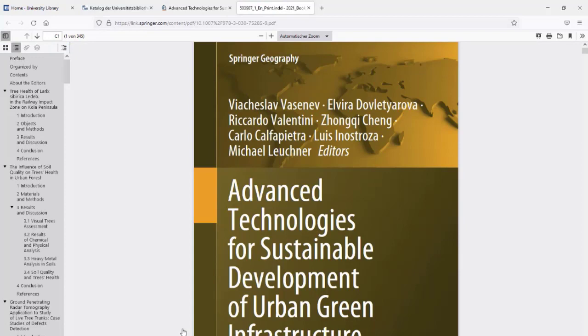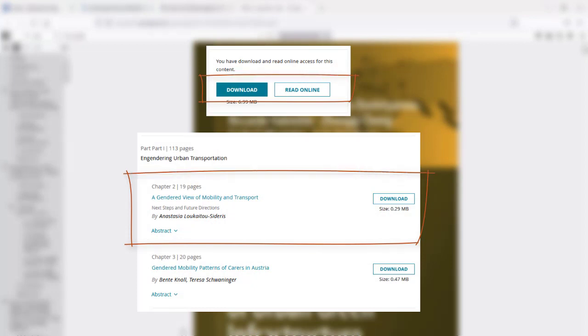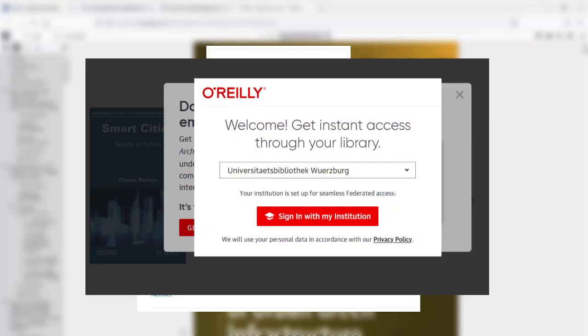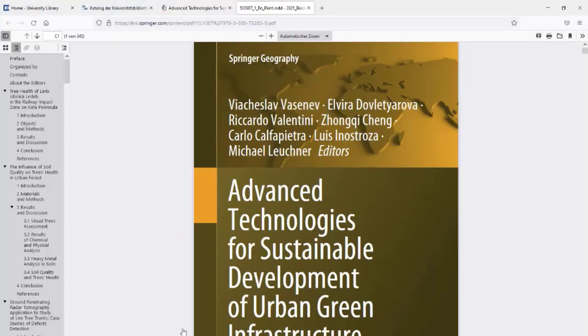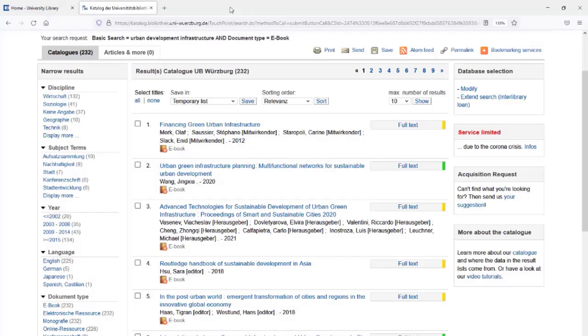The providers determine the e-book's terms of use. You can download e-books either entirely, by chapter, or only read them online. It may also happen that you have to authenticate yourself again as a member of the University. You can find a list of the terms of use under More about the catalog.